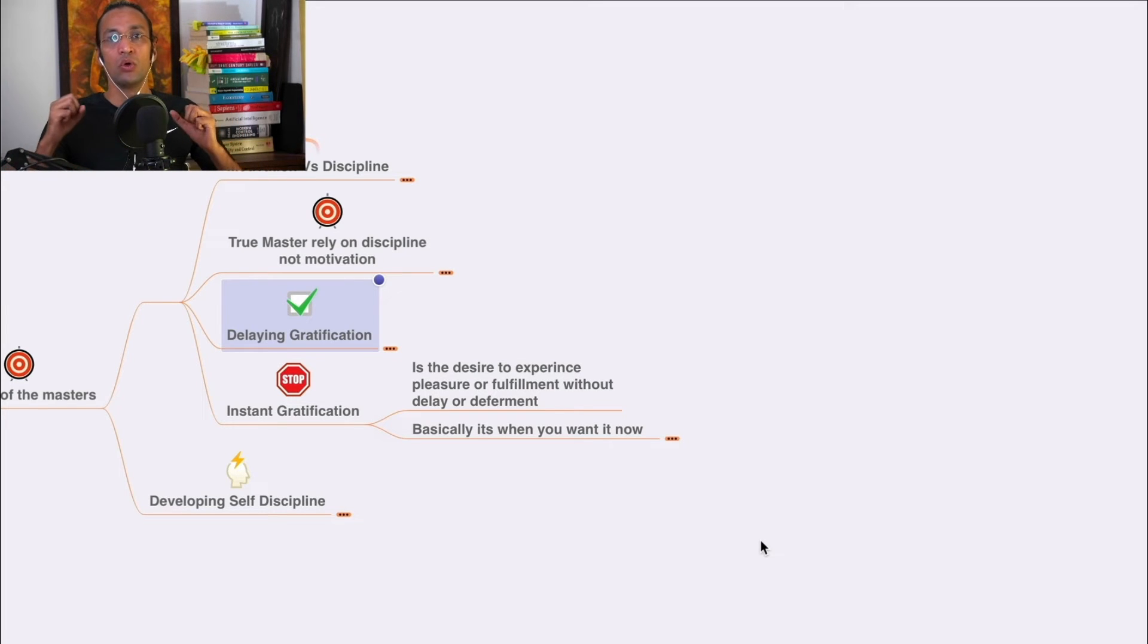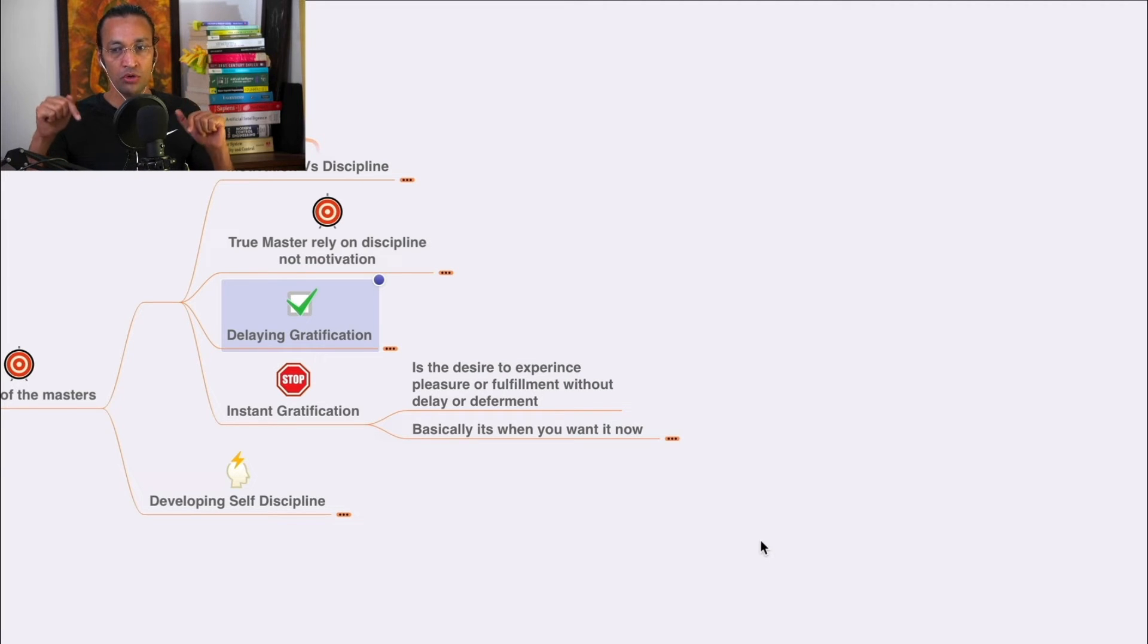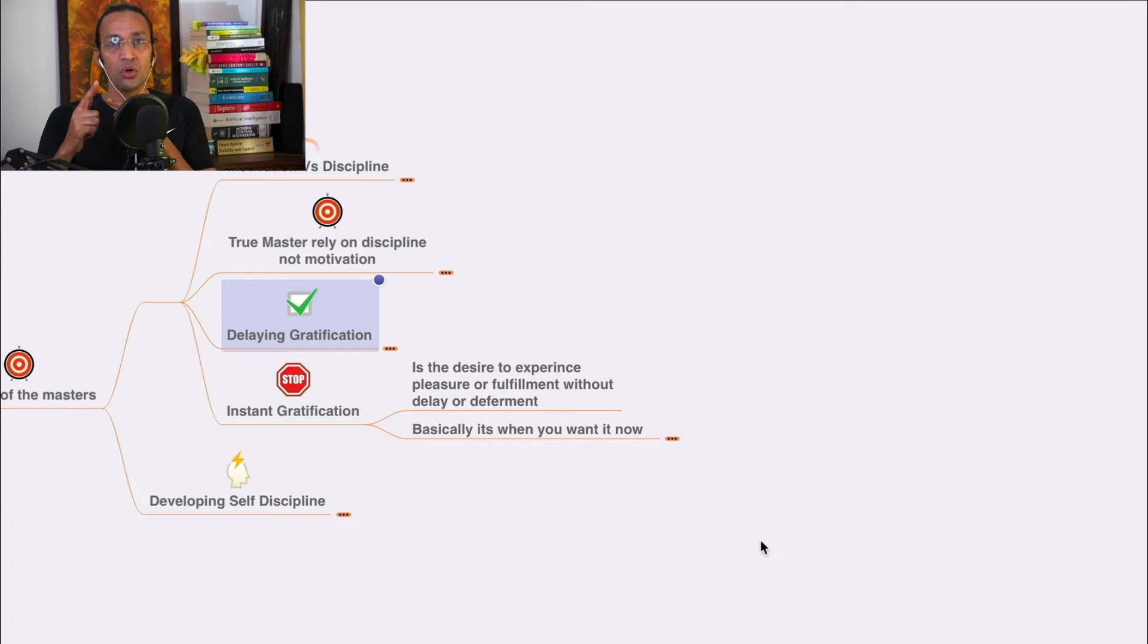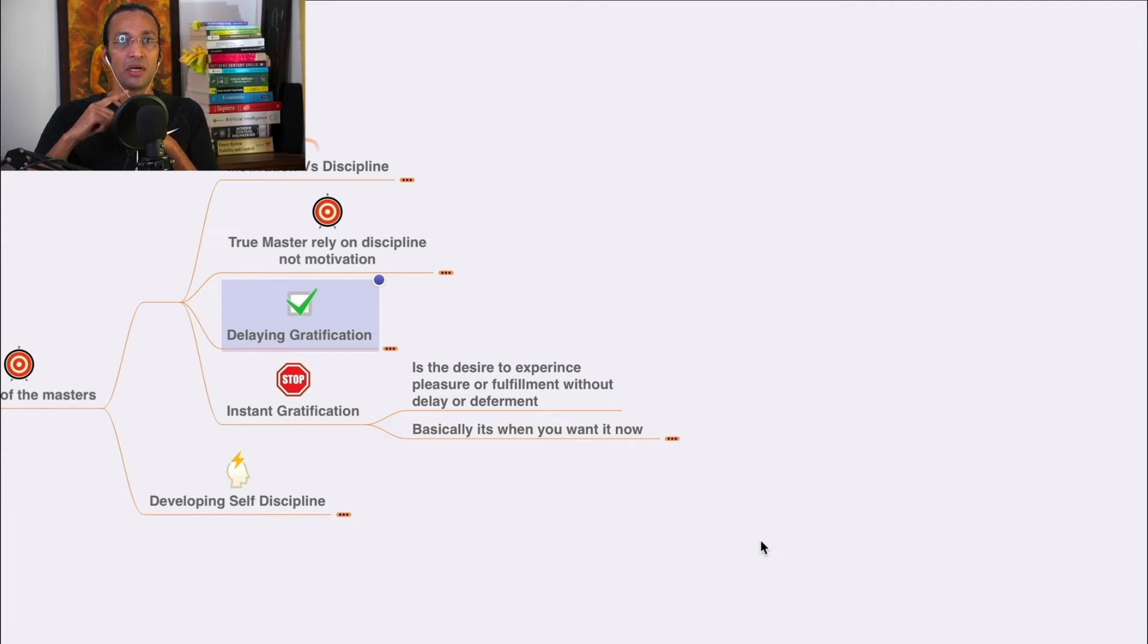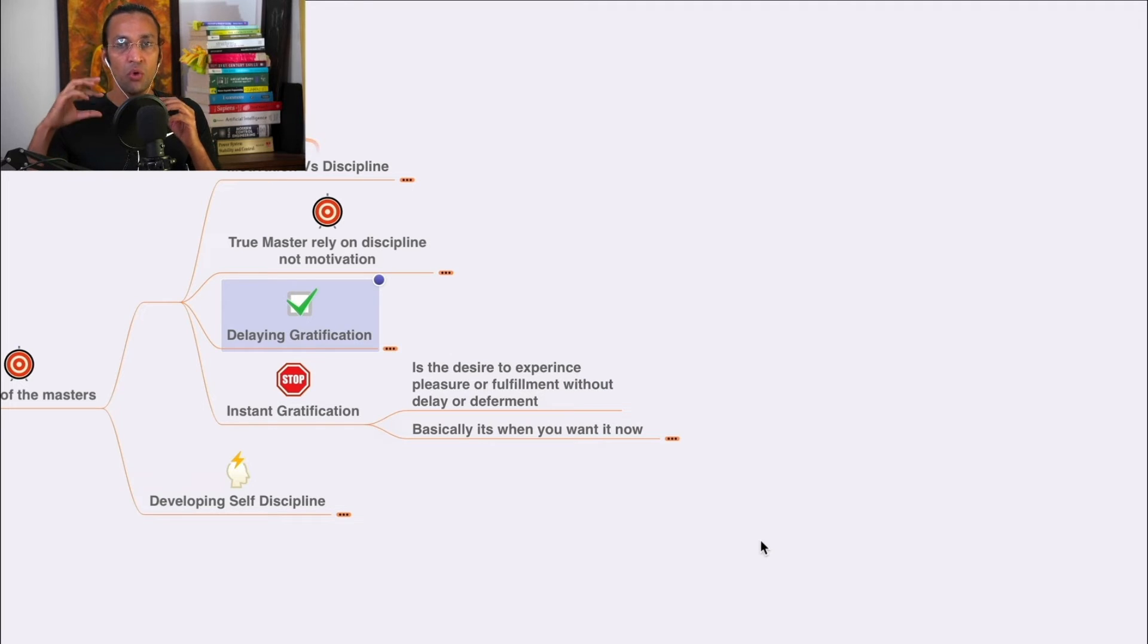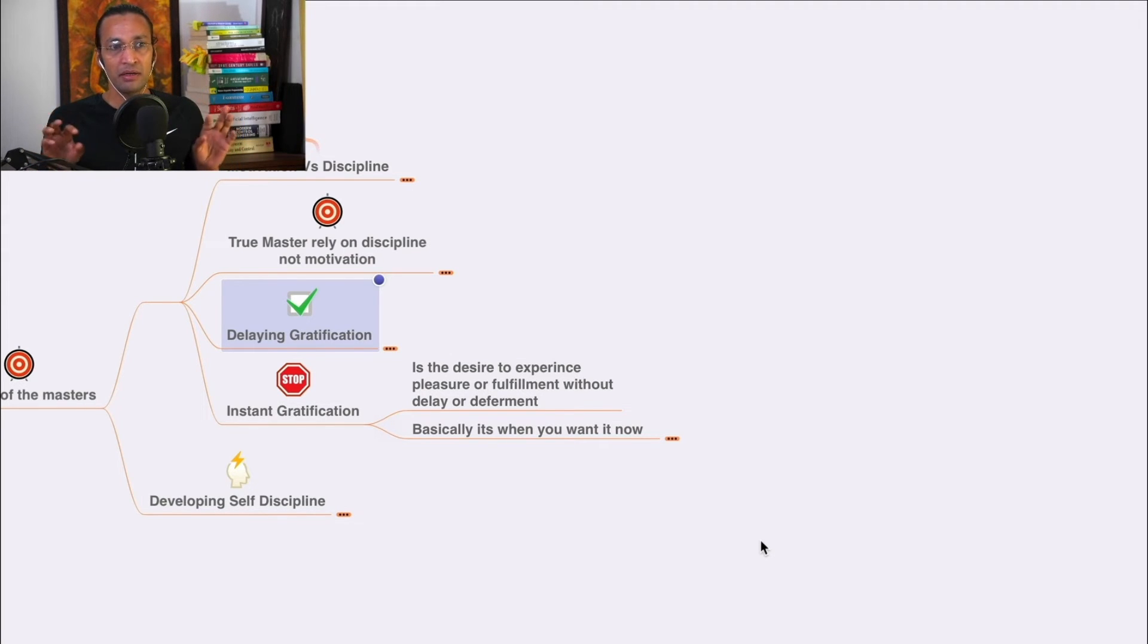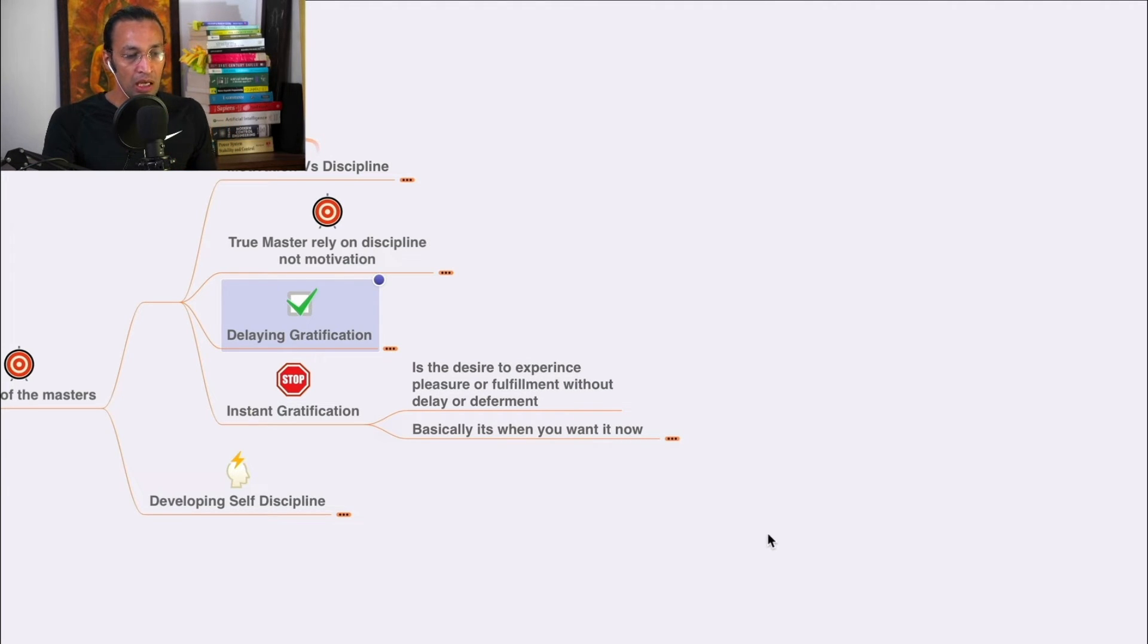Instant gratification is the desire to experience pleasure or fulfillment without delay or deferment. If you want it now, you will not get it tomorrow. Today you have to do activities aligned to your goal so you'll have a beautiful life. When you go for instant gratification, you will always be focused on now.